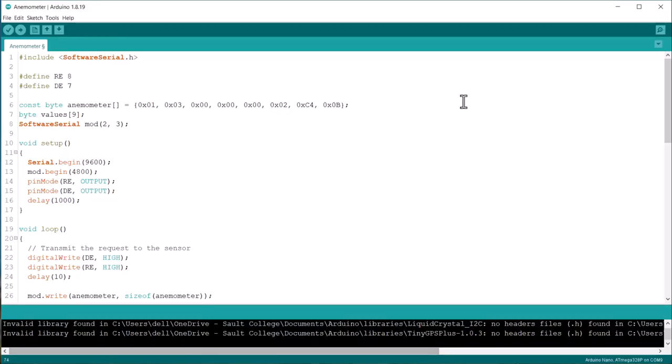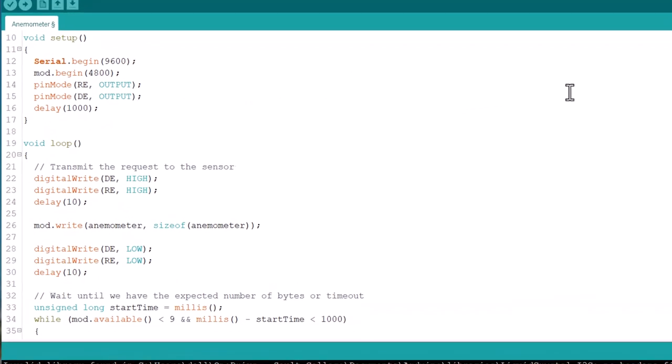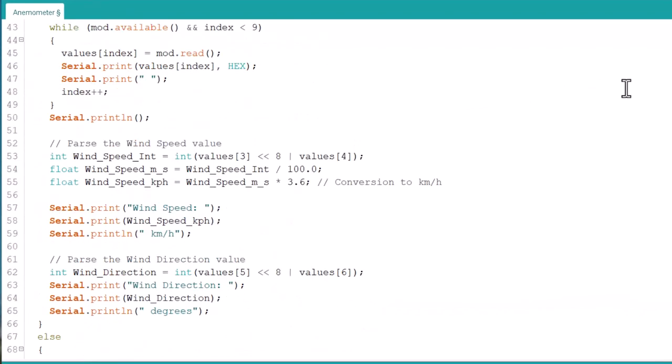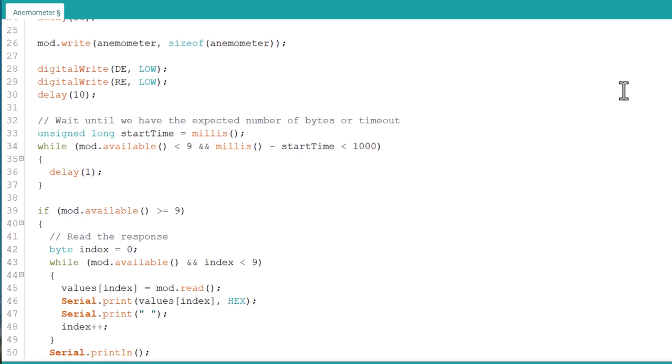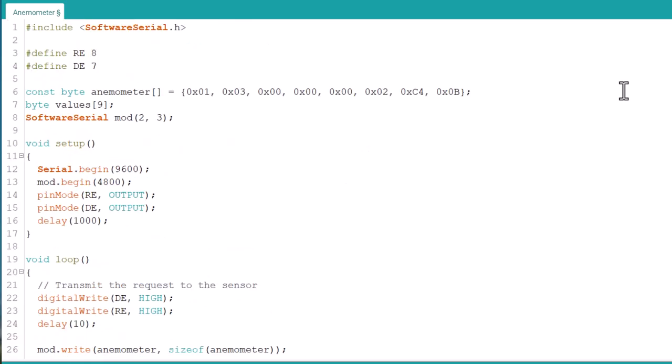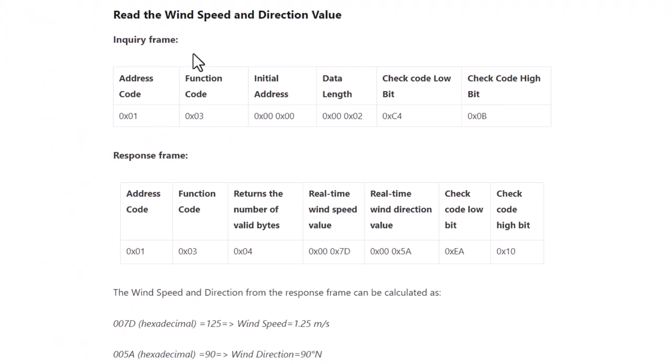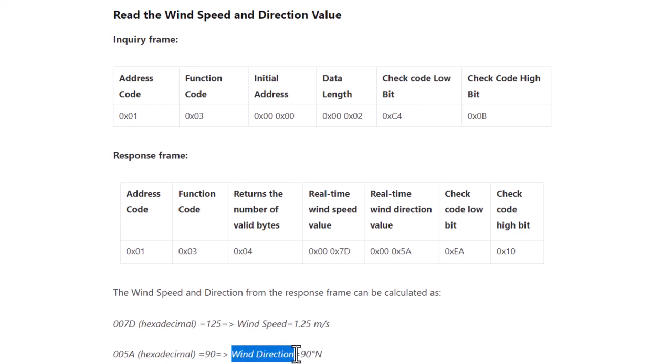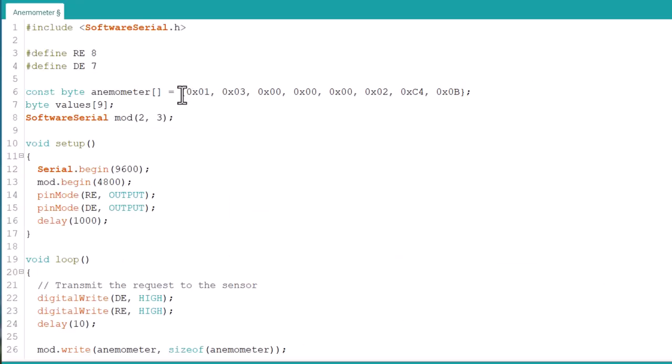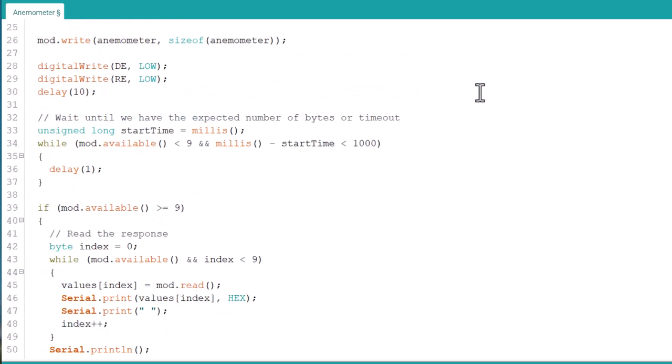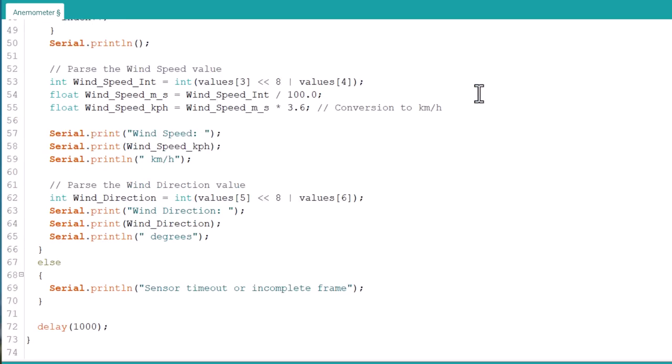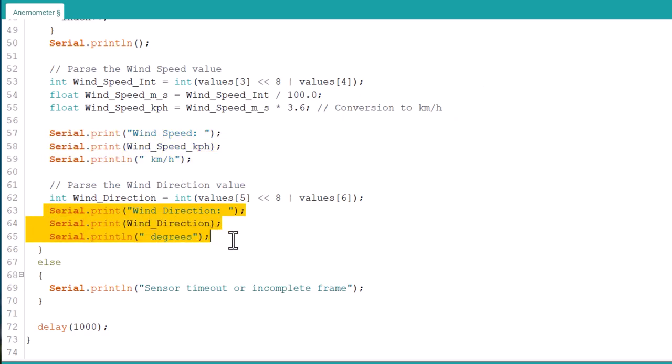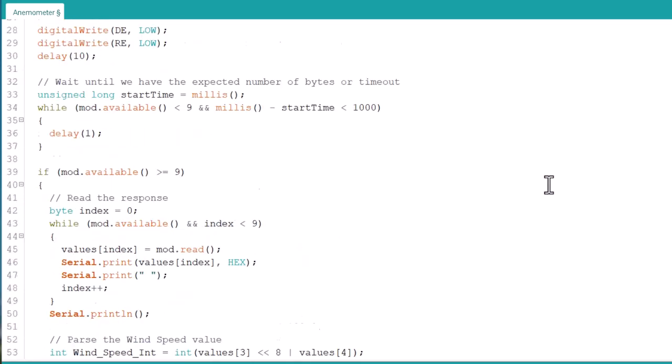Then, I developed the sample code to read the sensor values. From the manufacturer datasheet, I got to know how to read the sensor value as well. The inquiry frame and the response is properly explained here. I will display the wind speed and direction values in serial monitor.